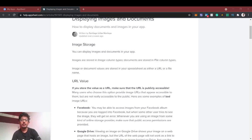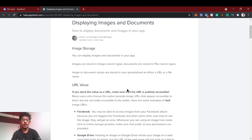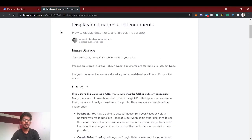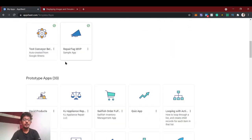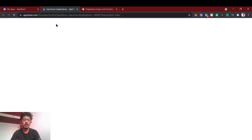Hello guys, welcome back to AppSheet tutorial. In this video we're going to see how to upload multiple documents in AppSheet. Basically in AppSheet you can upload only one file at a single column, but if you want to add multiple files you have to use parent-child relationship, which we are going to see in this video. First we create a sample app for uploading a file, then we show how to load multiple files.